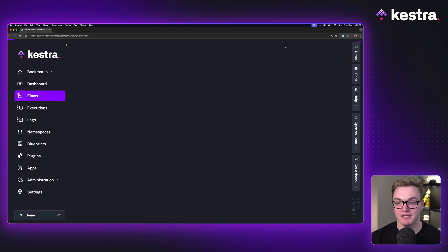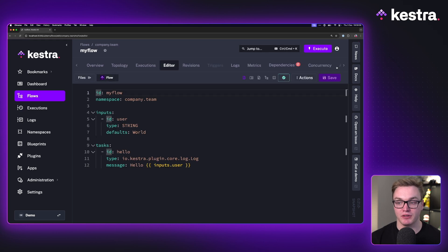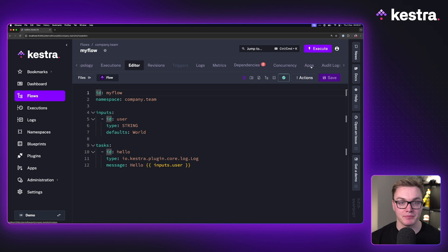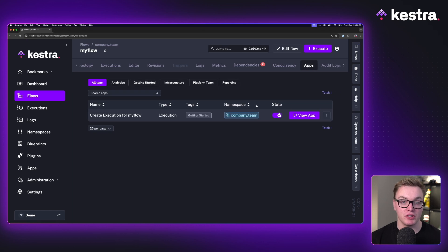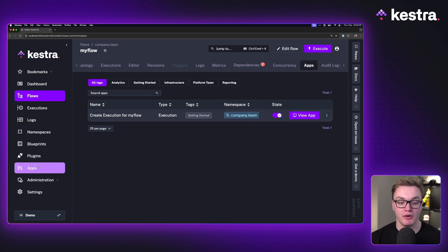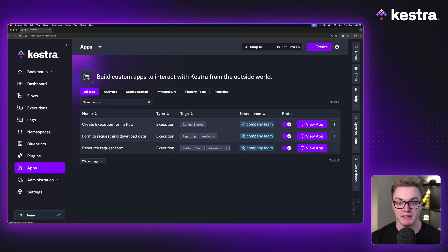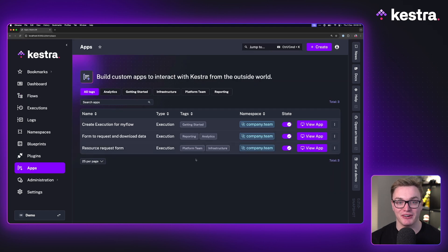If we go back to editing our workflow, we now have this new tab at the top called apps. If you've already got an app, you'll be able to view it here. But if you don't, you can go over to the apps page and create a new one, which is what we're going to do now.